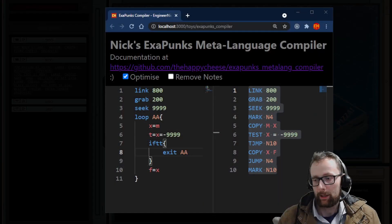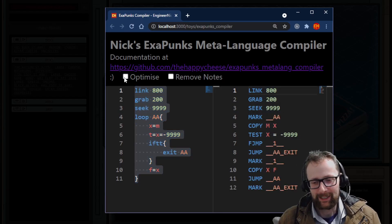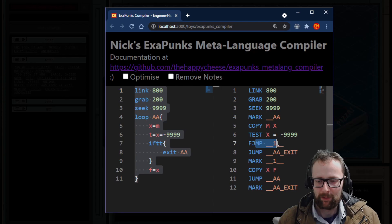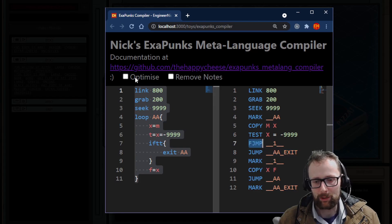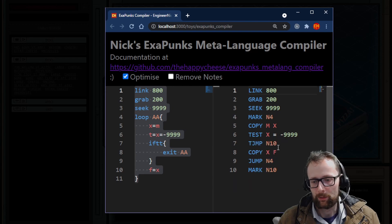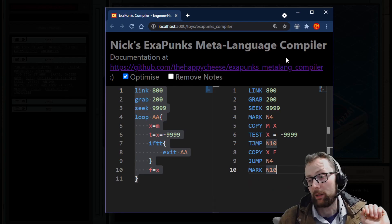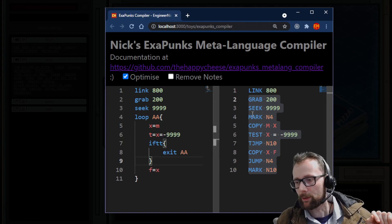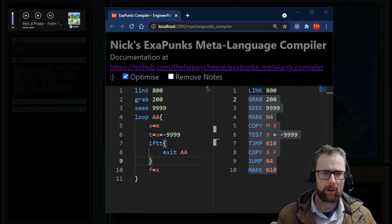So there you have it — a compiler written for EXAPUNKS. The optimizer isn't incredible, but it does certain things: it removes unused marks, and in certain situations where an F-jump is only jumping over an unconditional jump, it toggles it to a T-jump instead. Those three lines get collapsed into a T-jump. In a lot of cases if you write your code on the left with a rough understanding of what it does, you can get pretty optimal results. The source code is up on screen and on GitHub — there's a link in the description, and I may also put it on my website. See you next time!